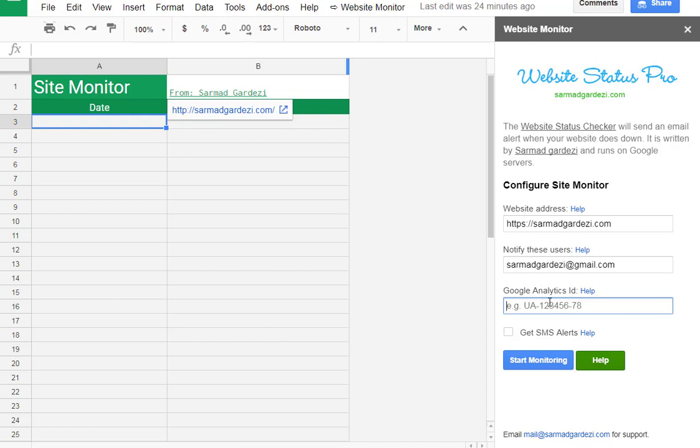You can also set the SMS alert. Basically I'm using SMS alerts as Google official email APIs and it will send you SMS alert on your mobile number which is registered on your Gmail account. So when the website is down or up it will show you a message on your SMS.